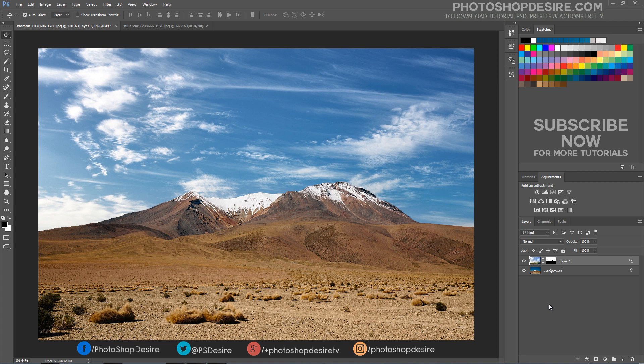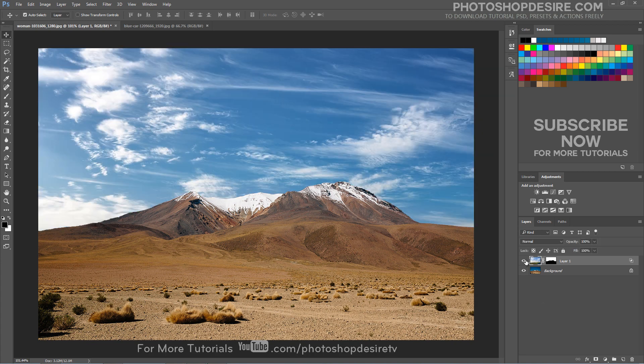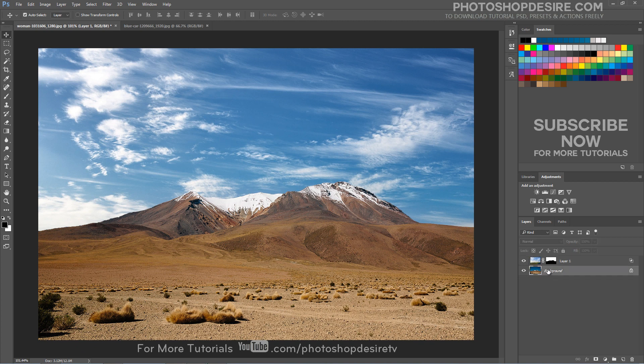Now we need to color match the clouds and the mountain to make it look real. One technique that I use all the time for color matching is to use the average filter in Photoshop.